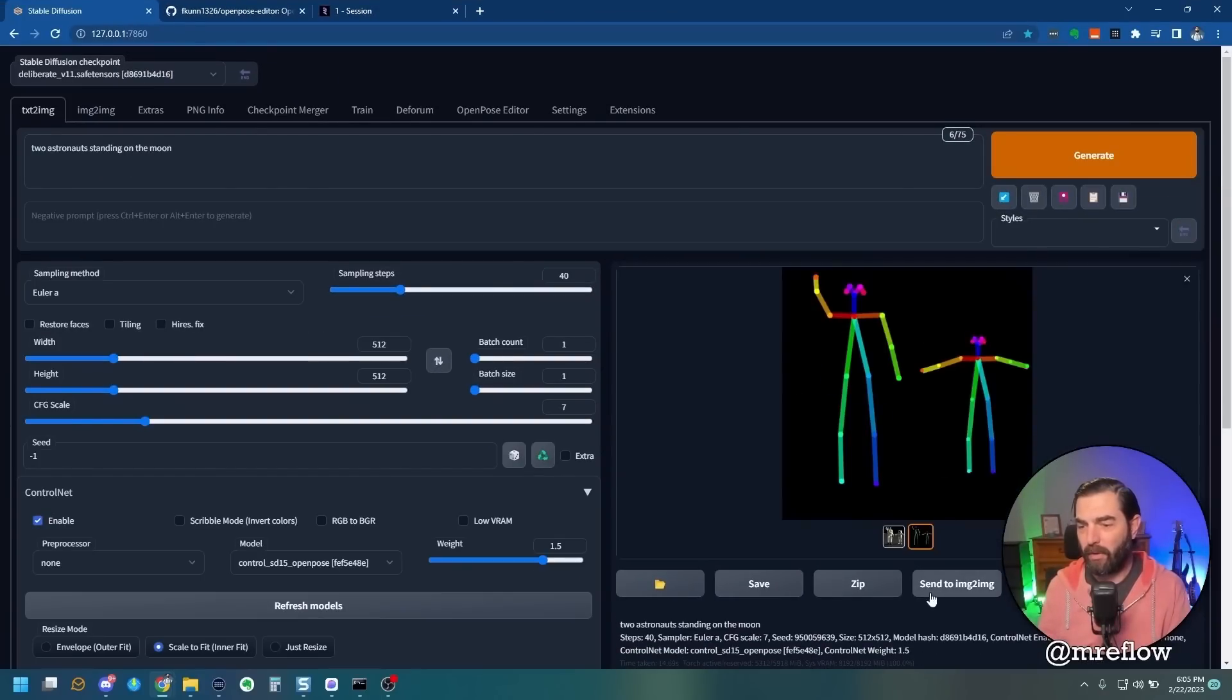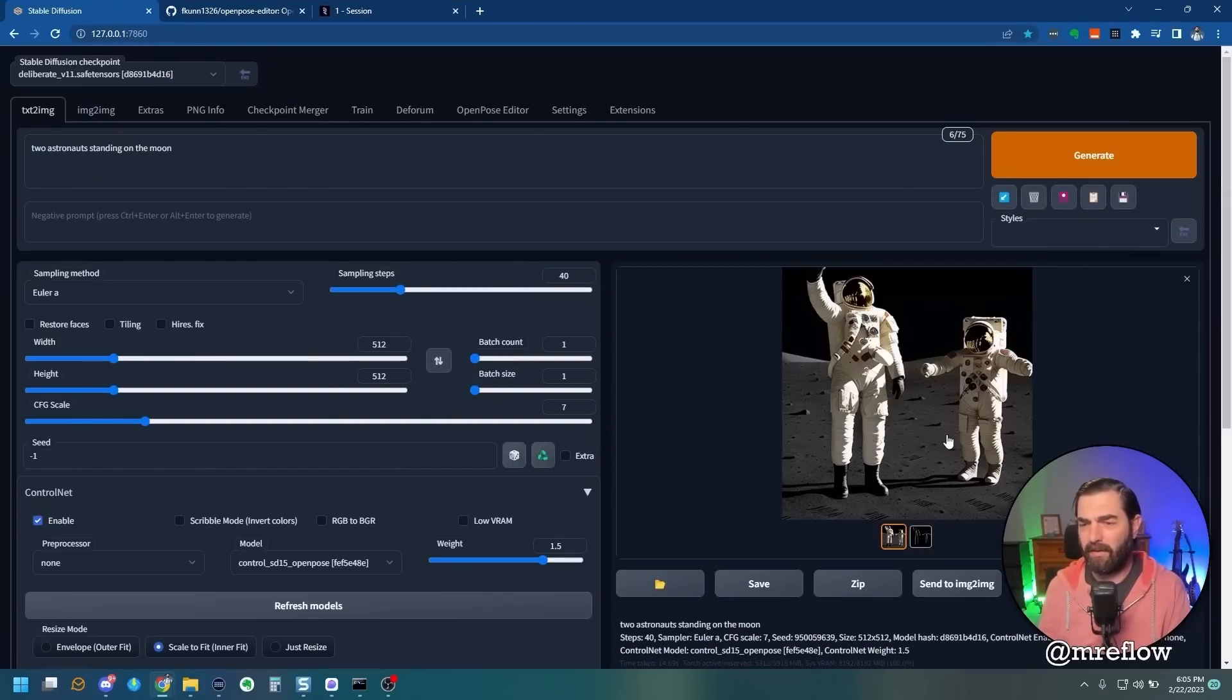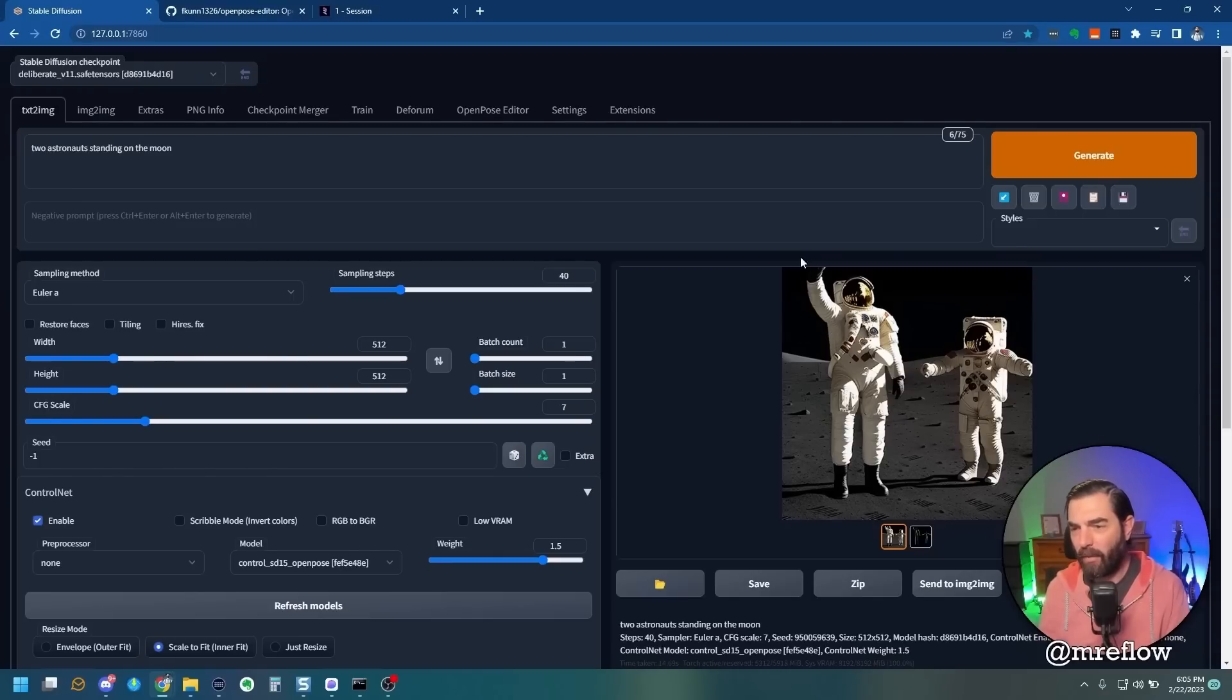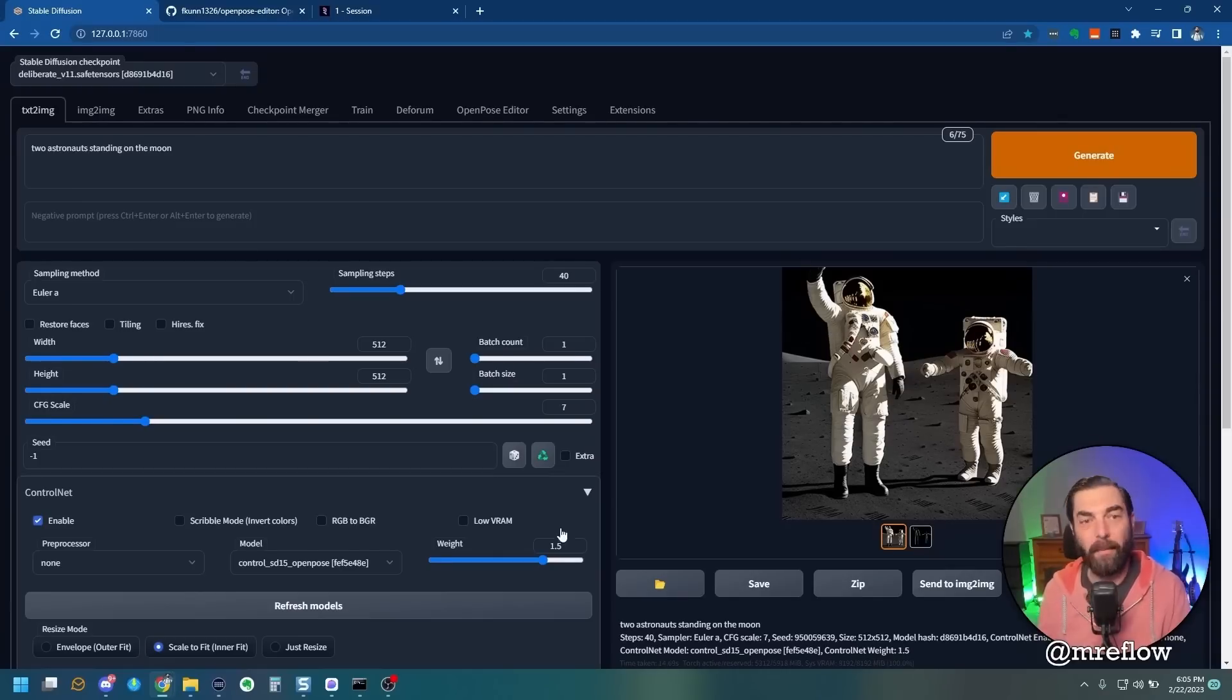And there you go. You see our pose here. This was the original pose that we created, and this is the image that it generated. An astronaut with one hand down and one hand in the air and a smaller, shorter astronaut with both arms to their side.